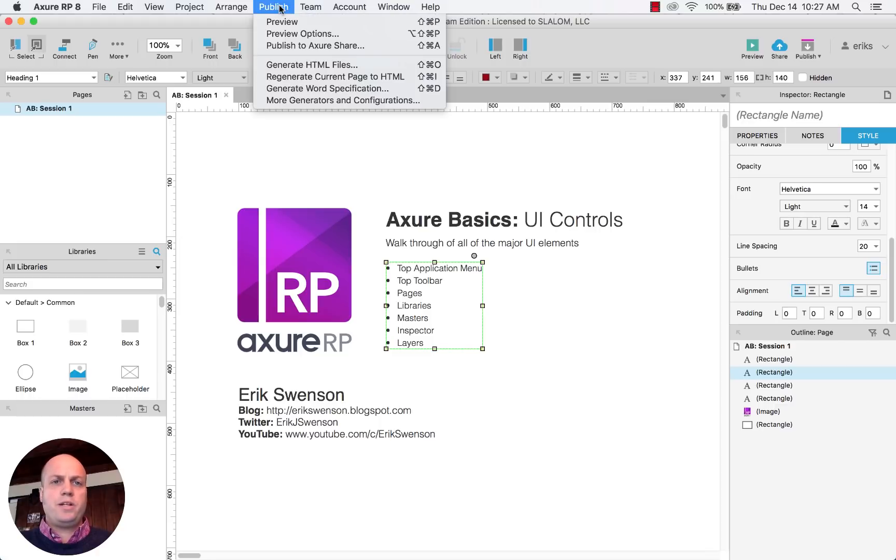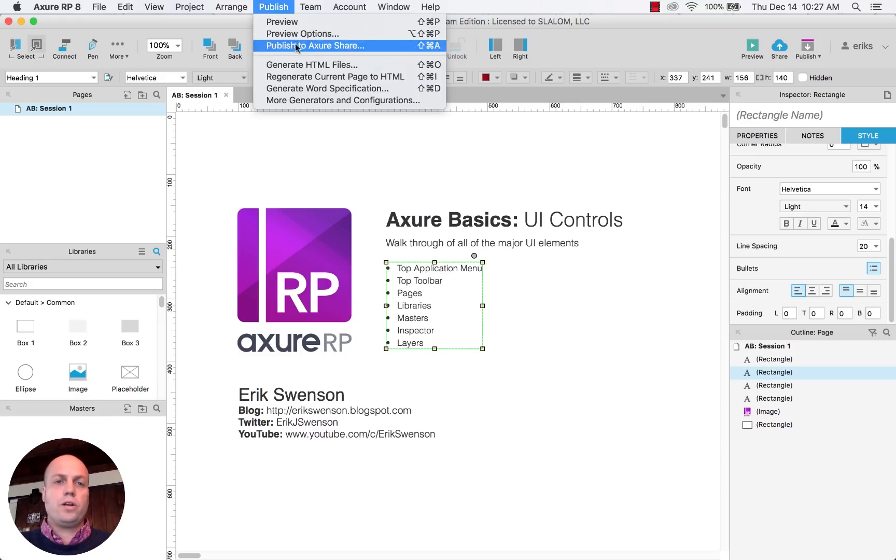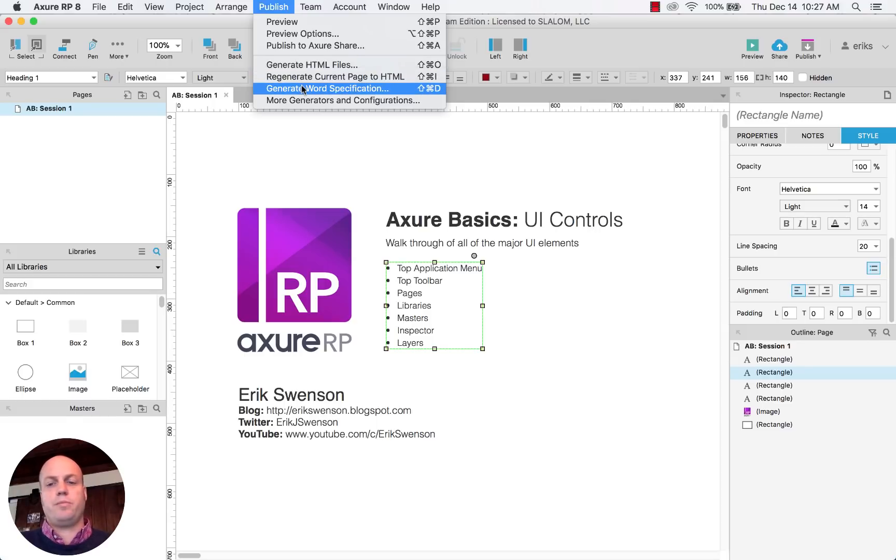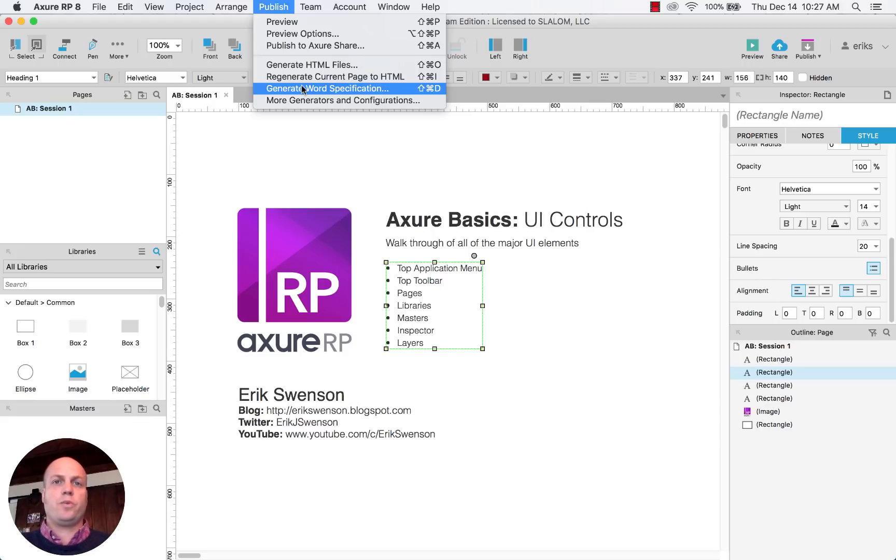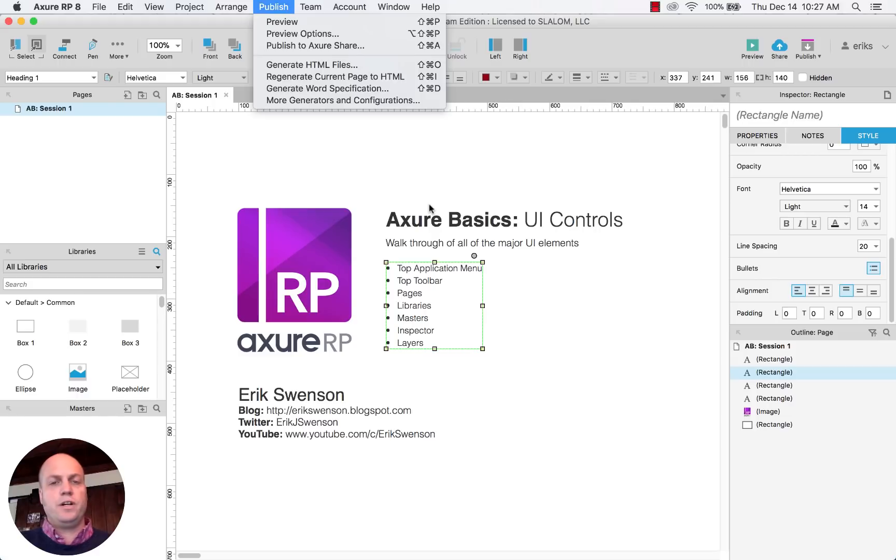The publish menu, this is really meant as a way to preview the interactivity that you have. It'll open up a default browser, or you can actually generate and publish them online. So through Axure, there is a service called Axure Share, and it's a hosted service through Axure that allows you to publish your work so other people can see it.